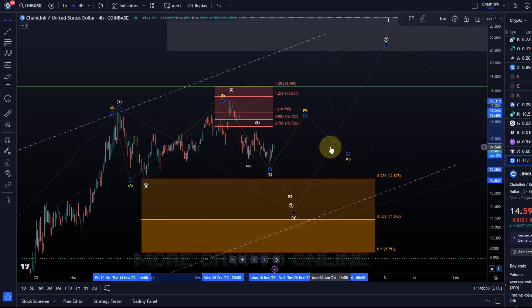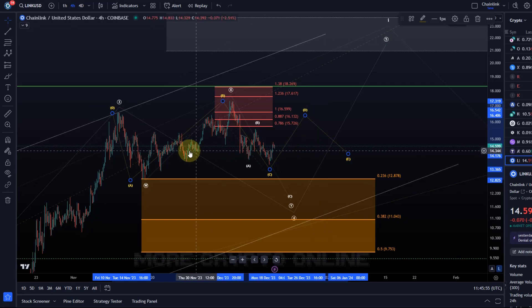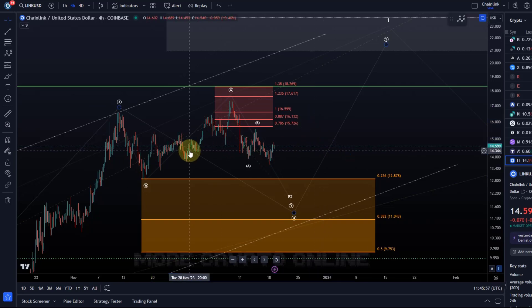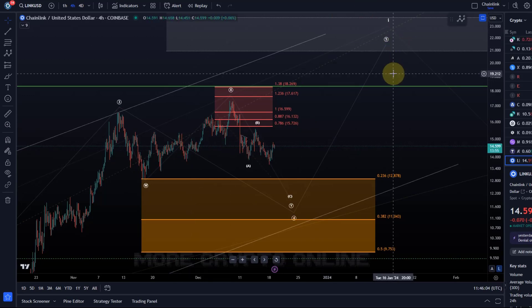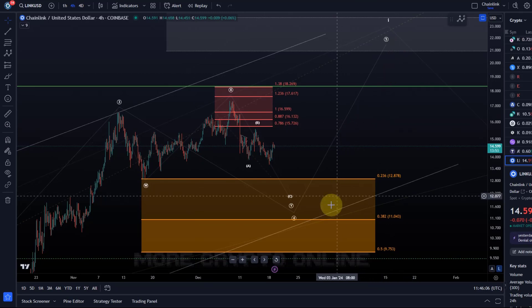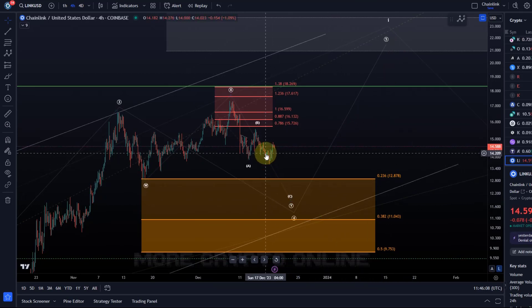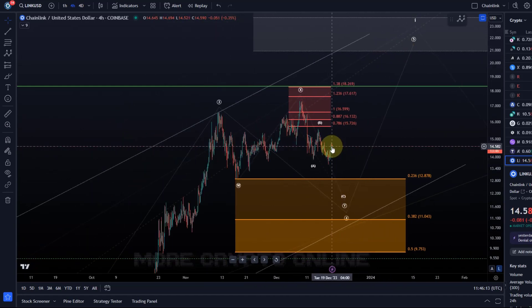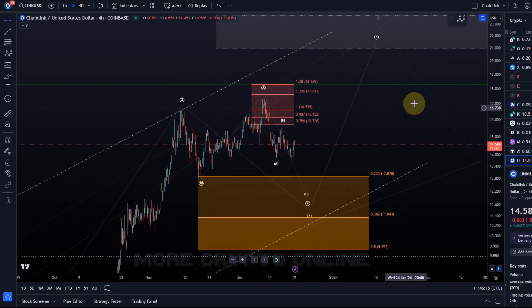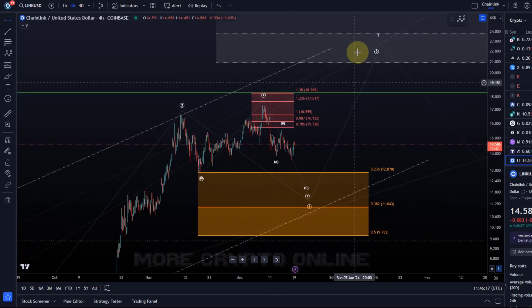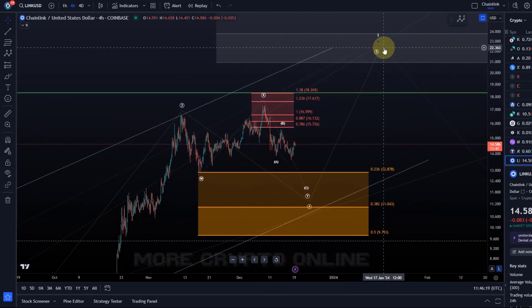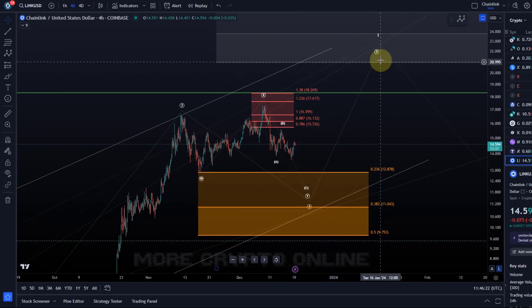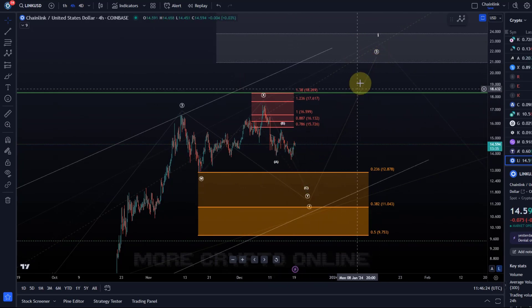We know that LINK likes to move in sideways structures — it spent more than a year in that channel. Just be aware of that. We have to wait for a first clear signal that wave five has started. From a trader's point of view you might choose to scale in, because you'll only know afterwards. The analysis tells you it will take quite a while before we know that this fifth wave has started. Think about what that might mean for your portfolio and position.